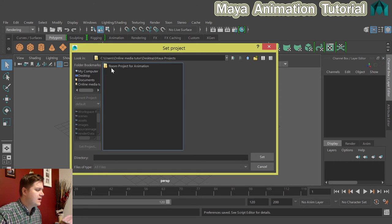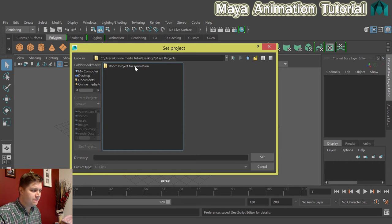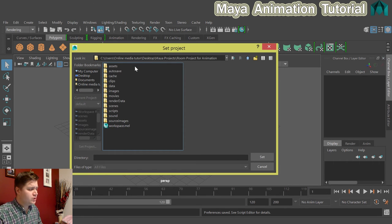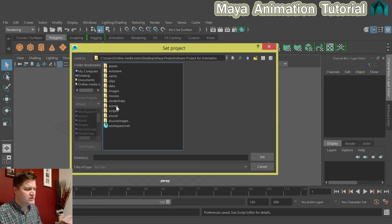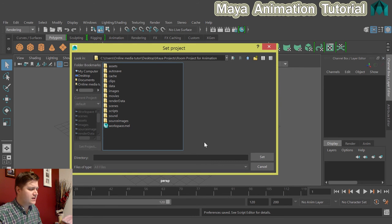I'm going to go to Desktop, Maya Projects, and I'm going to click on Room Project for Animation. What I like to do is double-click on this, and when I see all these folders listed, I know I'm in the right place and I'll just click on Set.